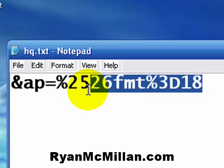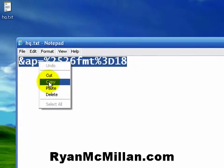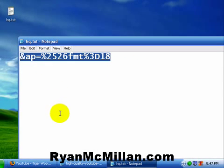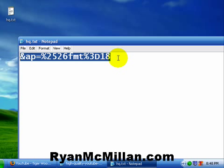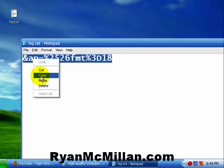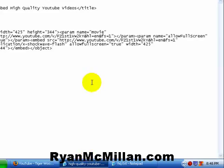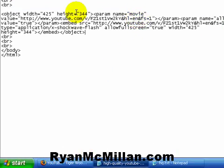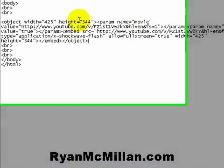So what we're going to do is select this and copy it. I'm going to post this in my blog too at RyanMcMillan.com and give you a side-by-side of the original video and the high-quality video. So if you're watching this on YouTube, head over to my blog at RyanMcMillan.com and you'll have this area where you can copy and paste it. But anyway, there are two spots where we want to add this code.